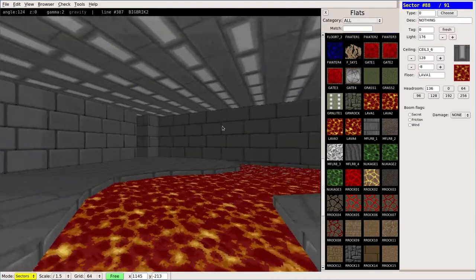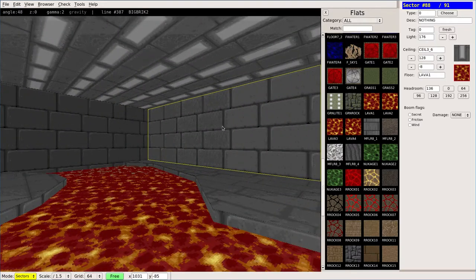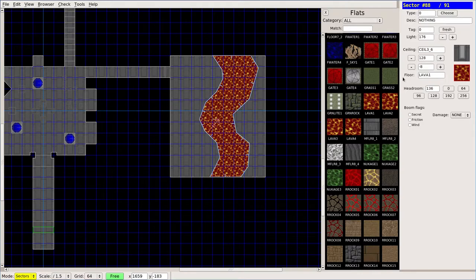Now we have a lava sector. Now that's not going to hurt me though. It will be animated. I chose the first lava there.